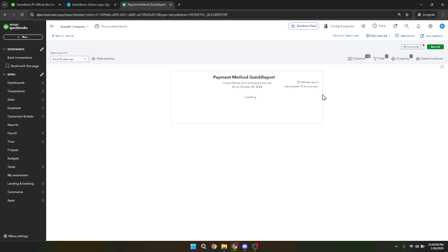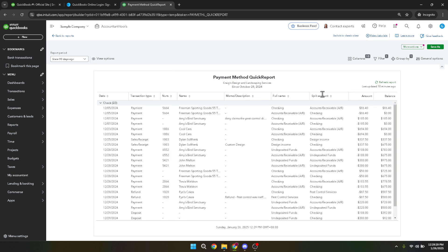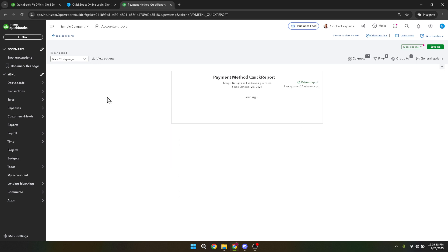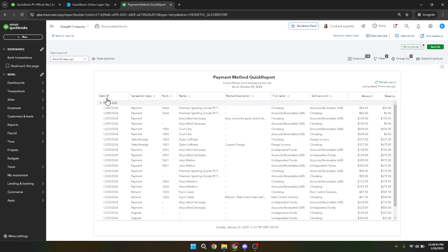With your report now in front of you, locate the specific check you wish to void by clicking on its date. Clicking on the date will drill down into the details of that particular transaction. You should now see more detailed information about the check.